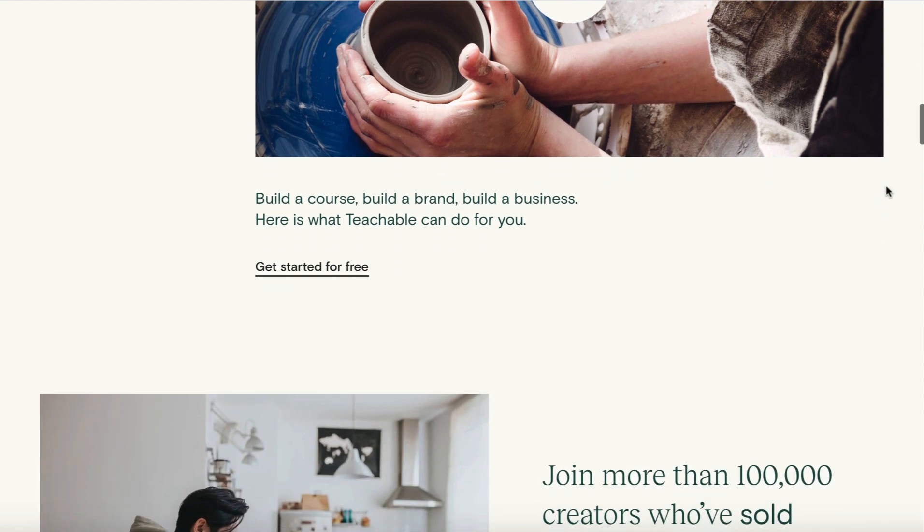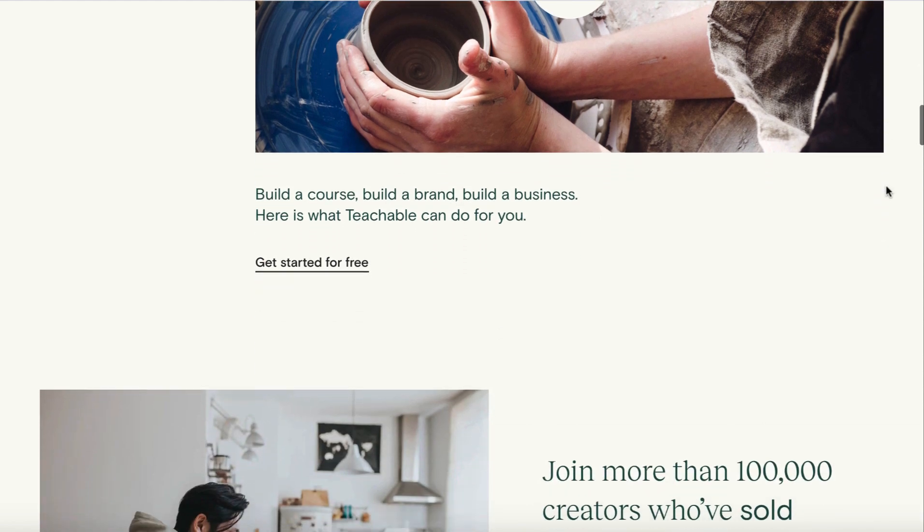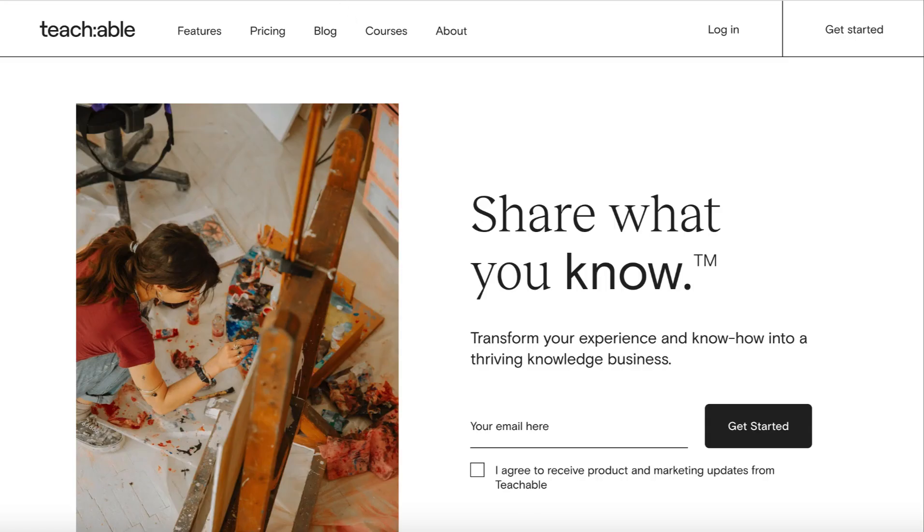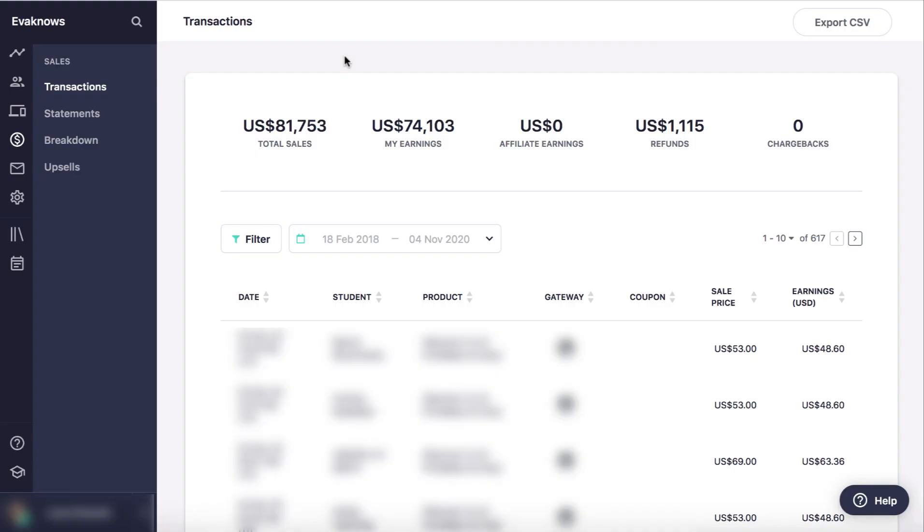If you haven't tried them out yet, I've got a link below to a 14-day free trial. This is what I managed to create using Teachable alone with one course. I've made over $81,000 worth of sales and $74,000 worth of earnings. So that's literally what comes to me.